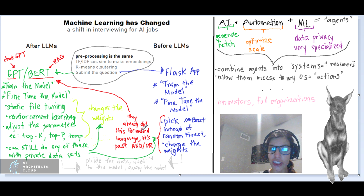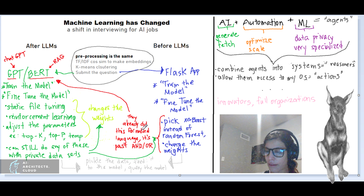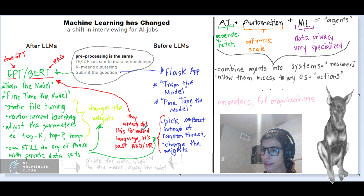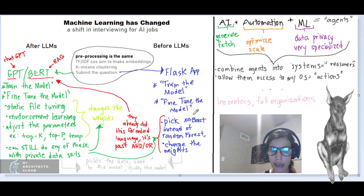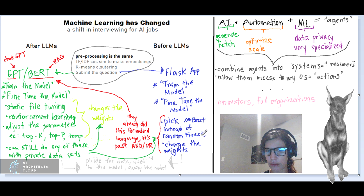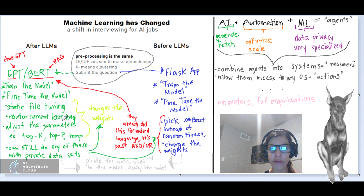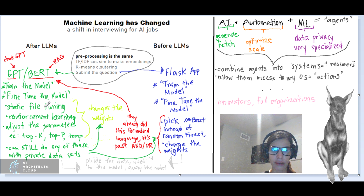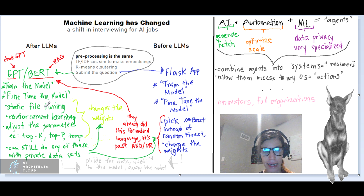I can also change the weights if I'm accessing the API by changing parameters that used to be a little bit less evident. Here now with, for example, the OpenAI API, I can change top K, top P, and temperature. And those mean different things — I have another video where I go into that.